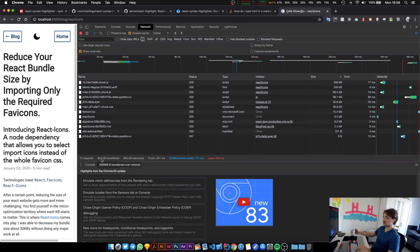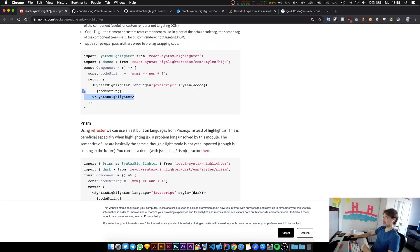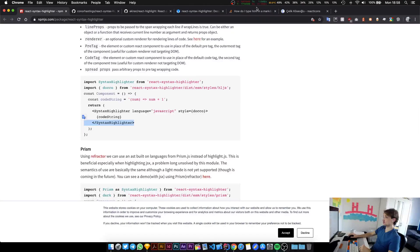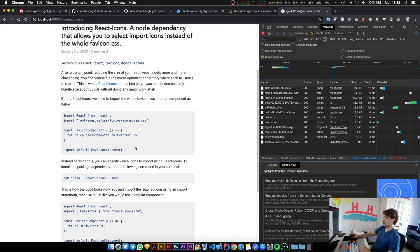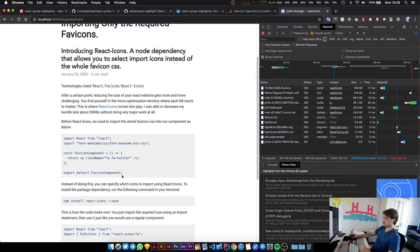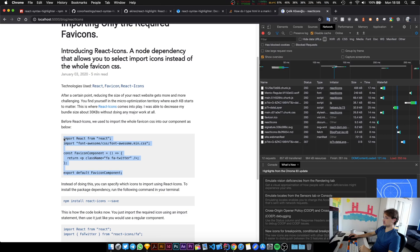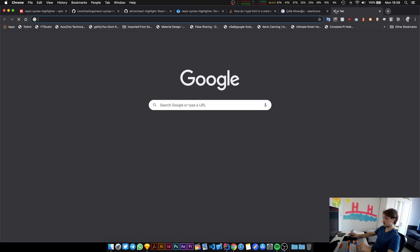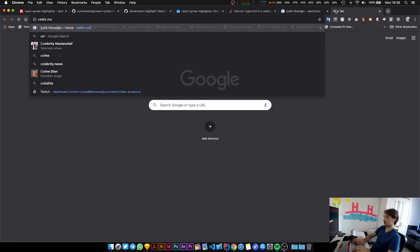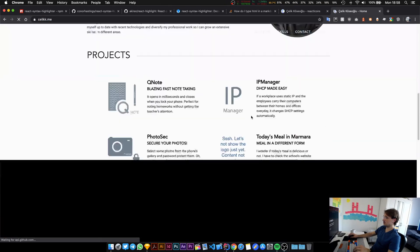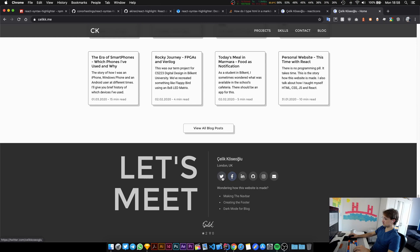All right, welcome back to another stream. In this one we are going to be adding syntax highlighting to one of our blog posts. So I have a blog post that shows you how you can add icons to your React website.